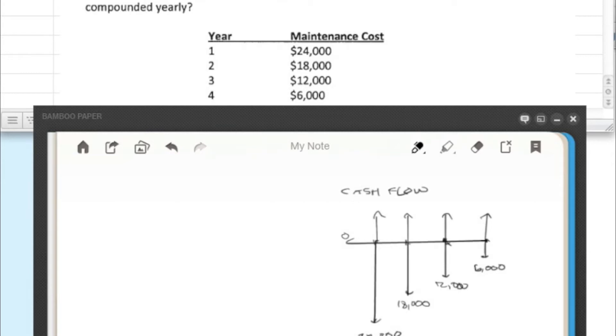So it becomes obvious that it's decreasing and it's decreasing by $6,000 each year. So opposite of what we had done before where it was increasing, this time it's decreasing.